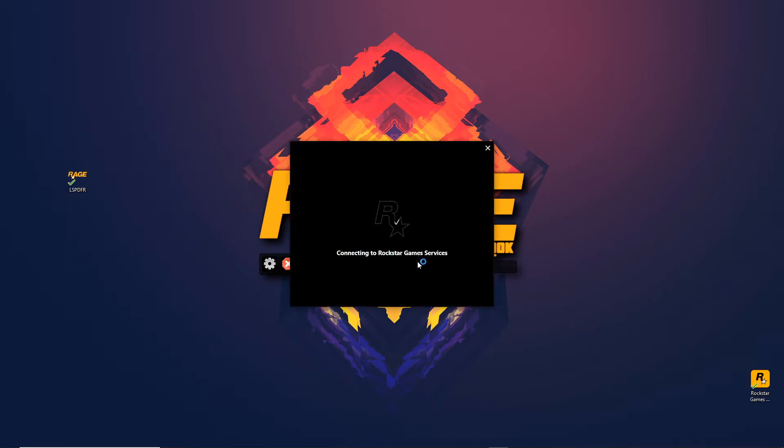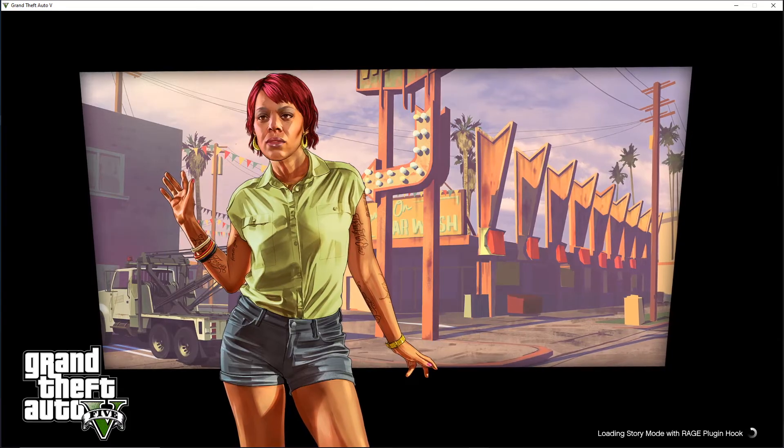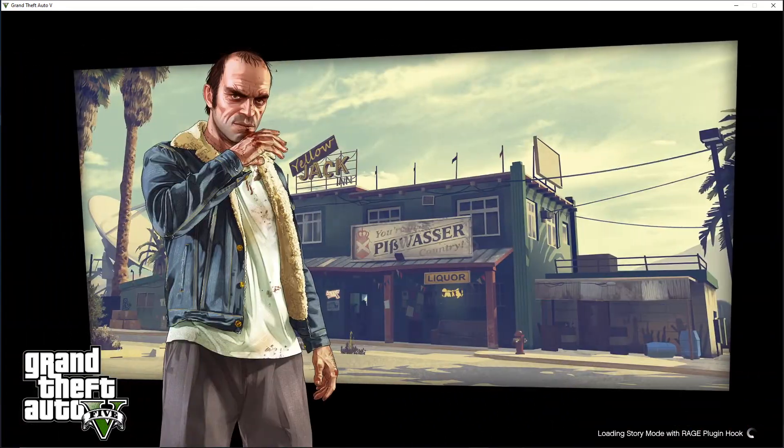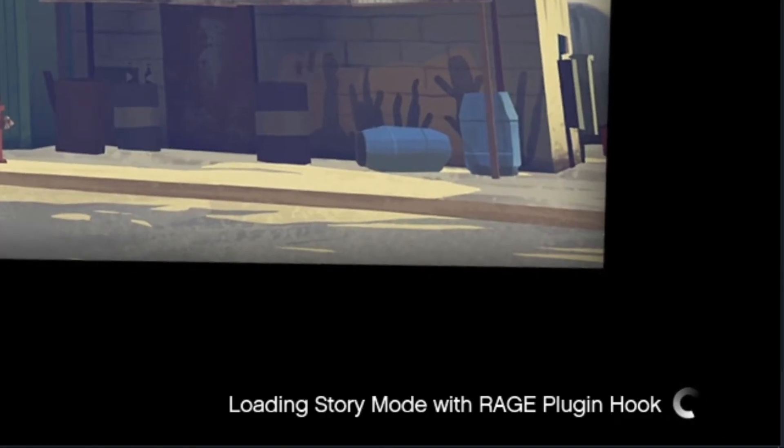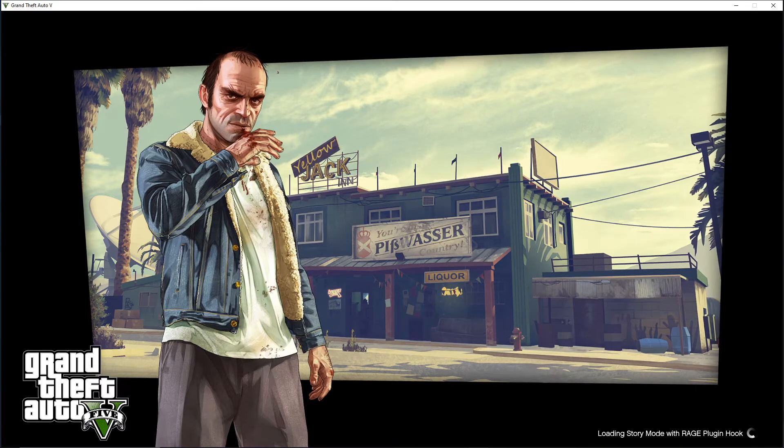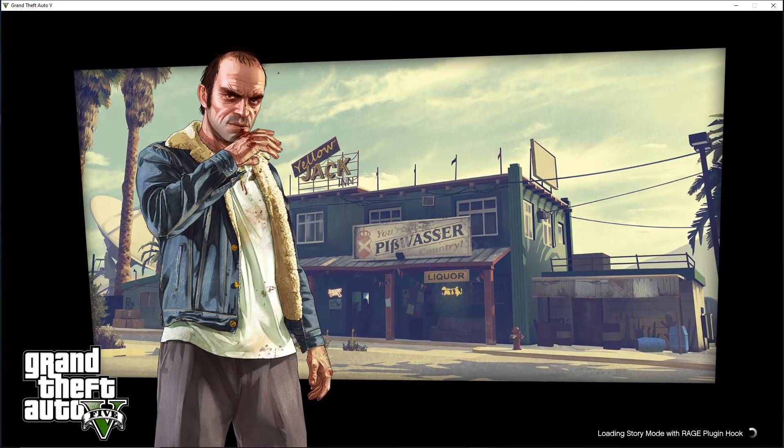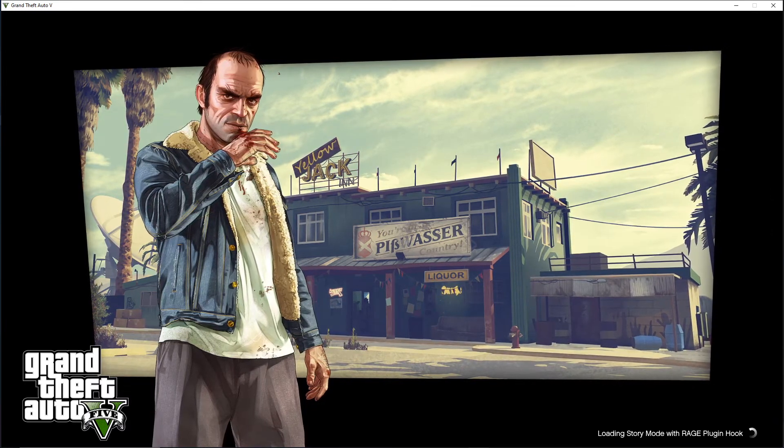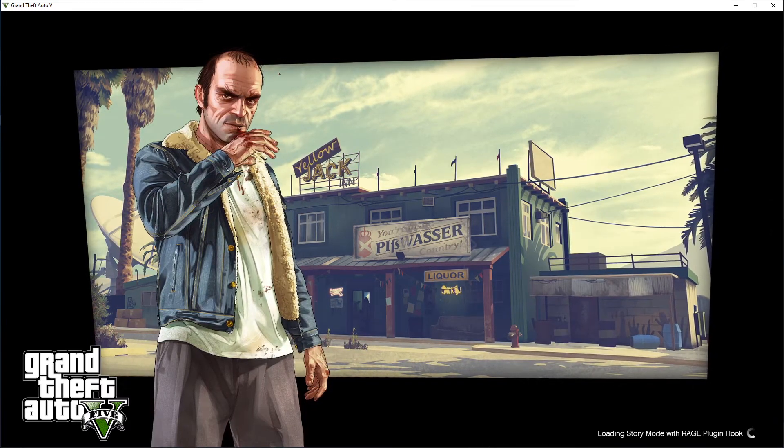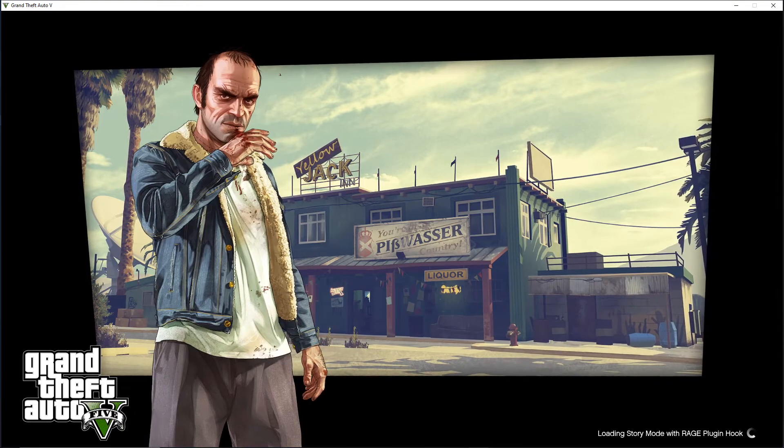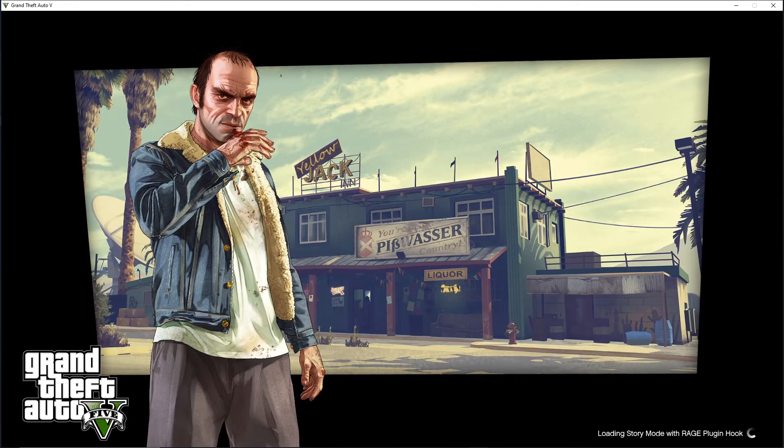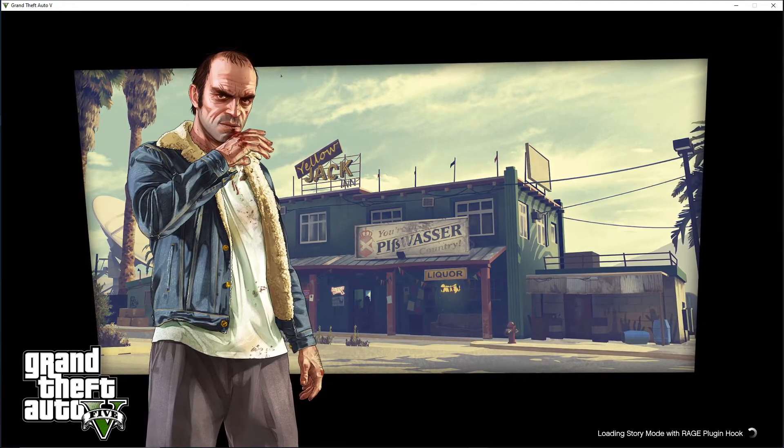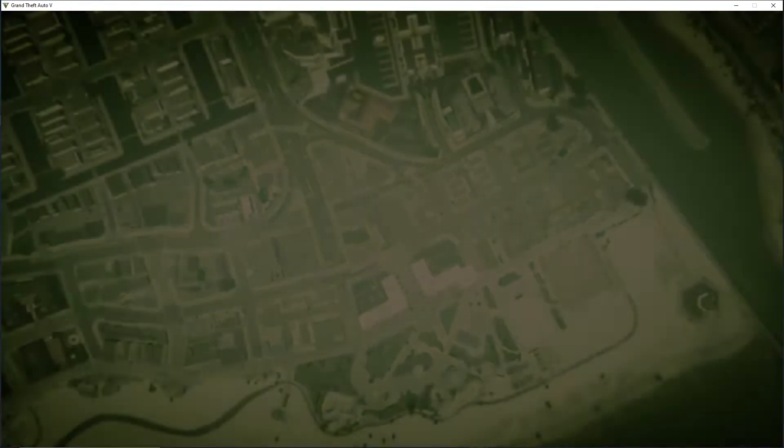We're gonna see what it does here - launching game via Steam, which is a good sign. This is also another good sign that is connecting to Rockstar Games. We should be working here momentarily. All right guys, so you see how it's saying loading story mode with Rage Plugin Hook? That's a really good sign right there. Make sure if you don't see that, then you probably have an issue and I would try it again before you start freaking out. But loading story mode with Rage Plugin Hook is a really good sign.